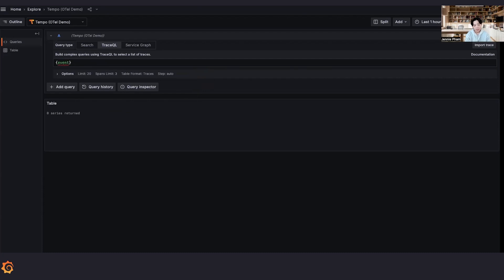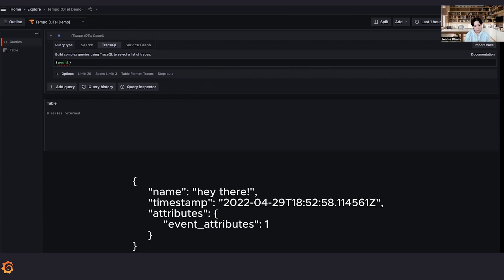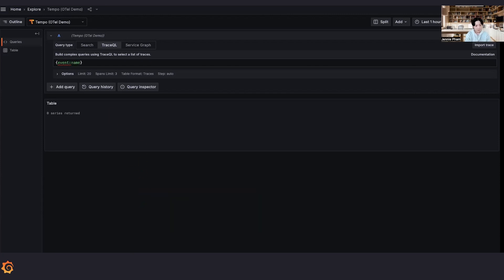In the latest version of TraceQL, we have now also introduced the event scope. Following the OTEL schema for events, there are two intrinsics for events, which is timestamp and name.